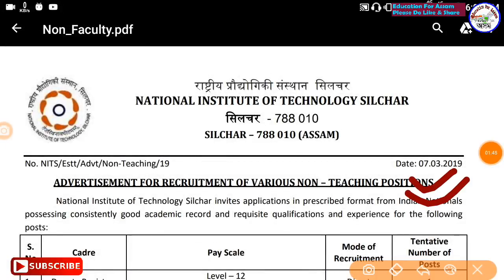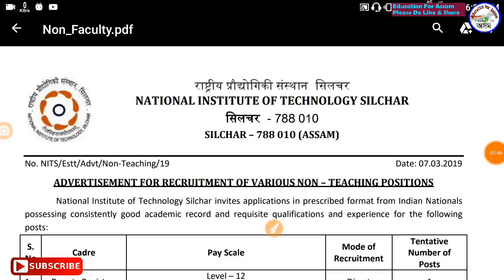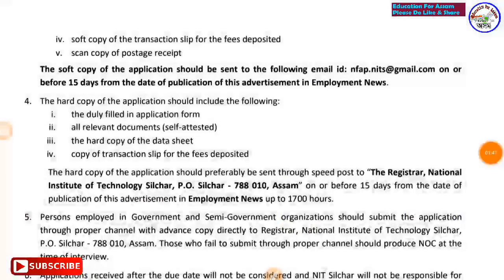Advertisement published March 7, 2019. If you want to apply, you can see the description or the PDF file. You can apply through the process both online and offline.